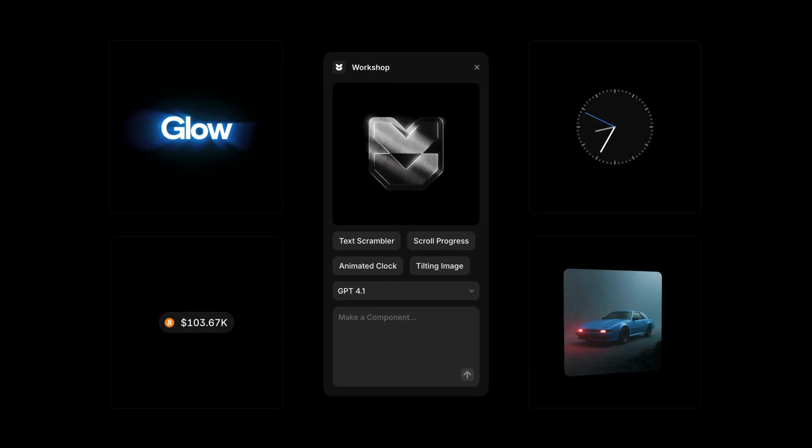Workshop, custom components, zero code required, all in Framer.